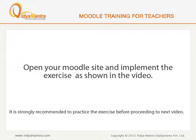Now, open your Moodle site in your computer and implement the exercise before proceeding to the next video.